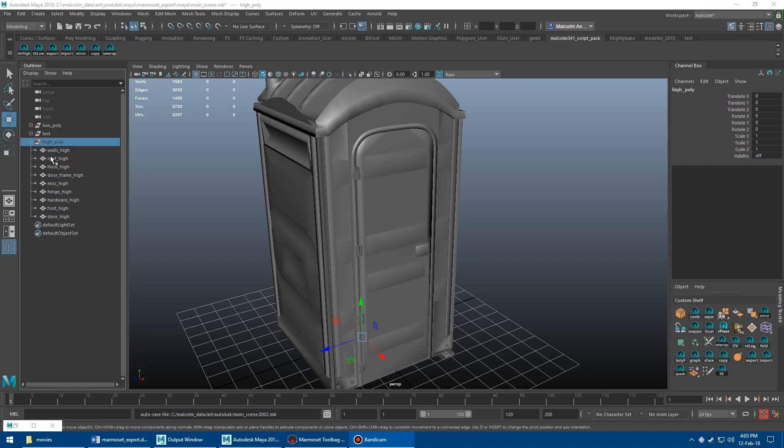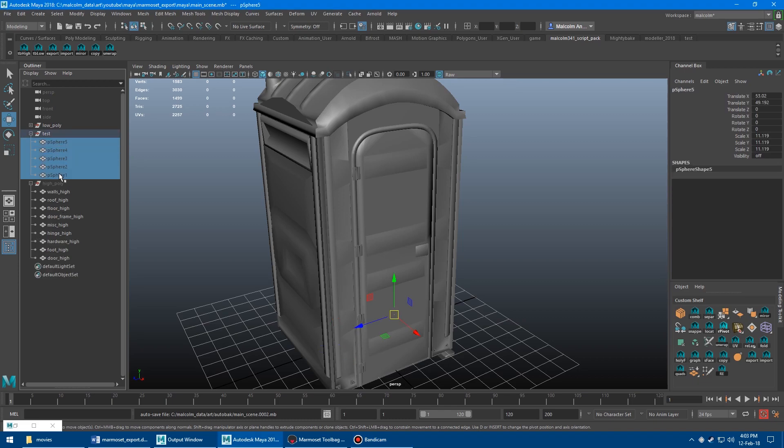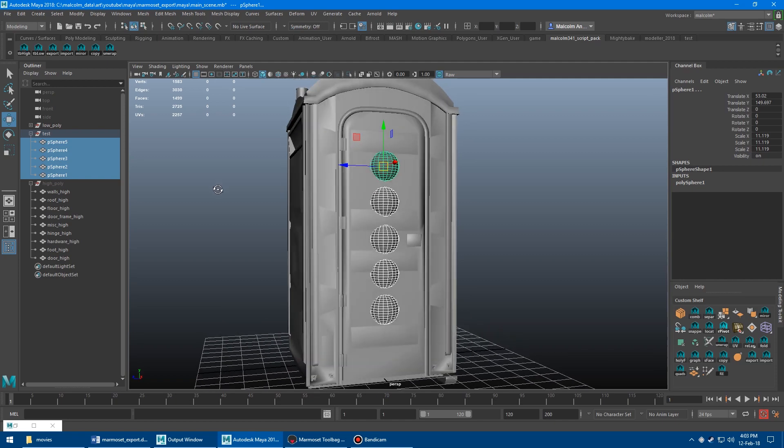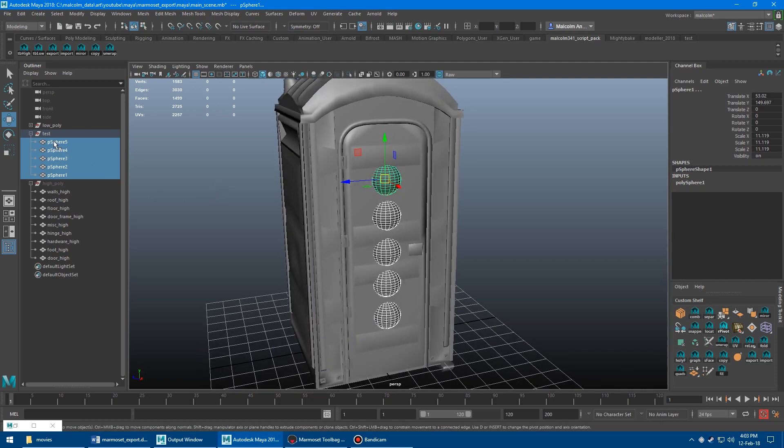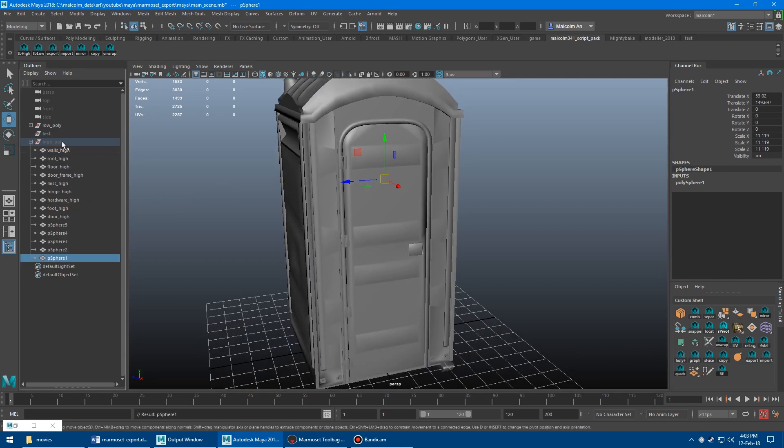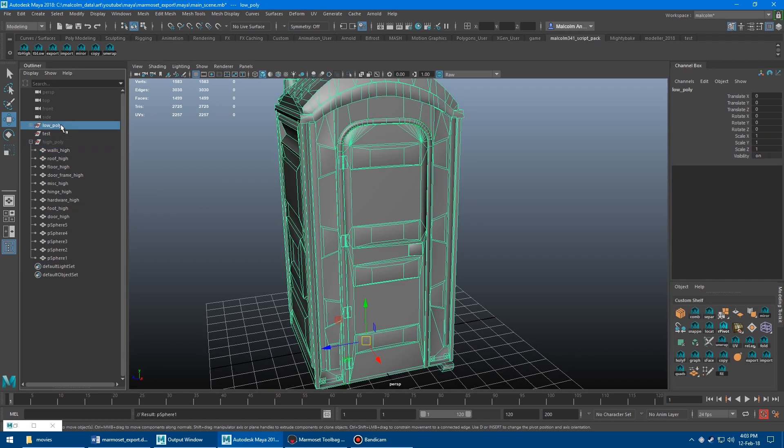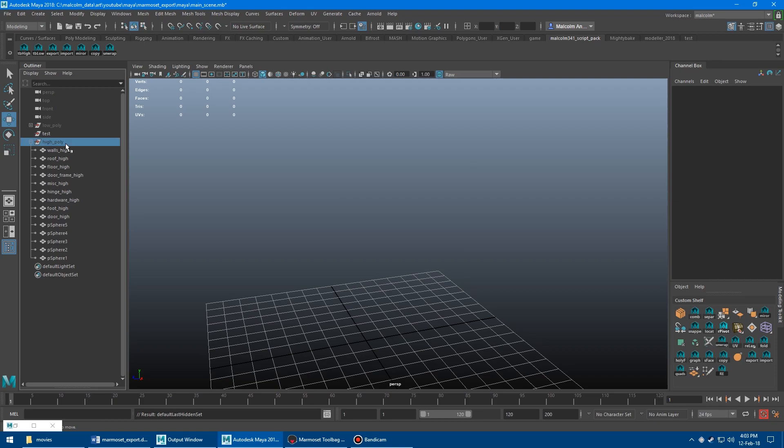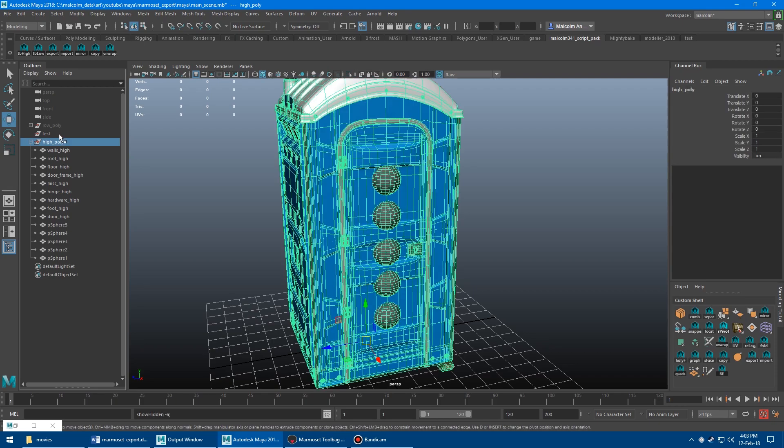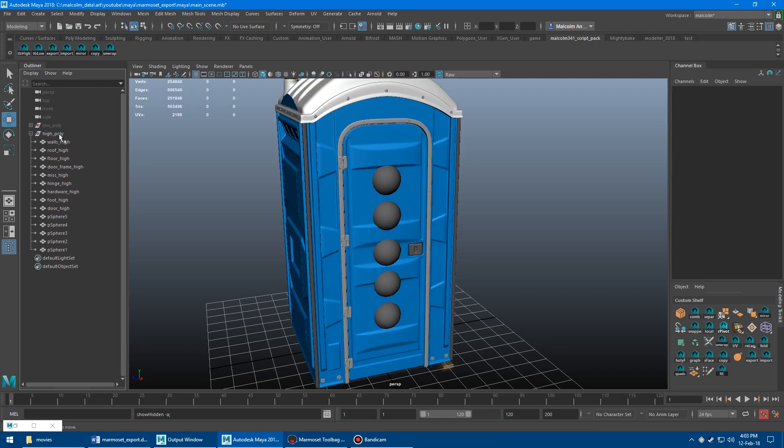So let's say I wanted to add something to the high. Sorry, I don't actually need these. So I have some spheres here. This is just a test. I'll just drag those into the high group. Just hide the low so you can actually see it. I don't need that folder.